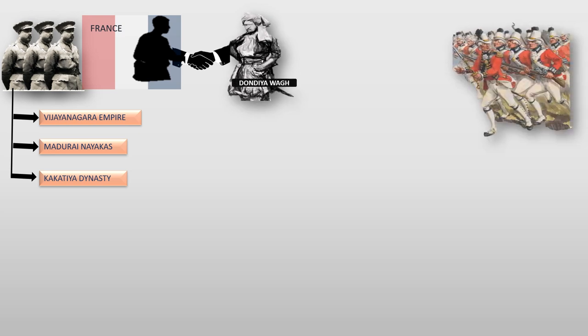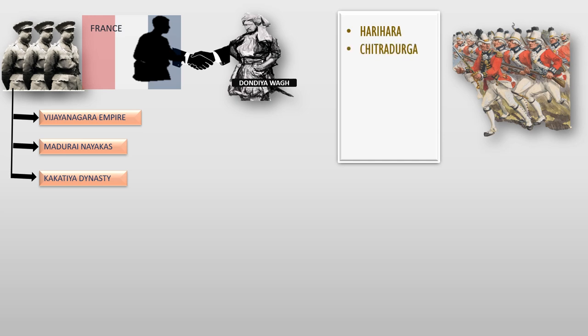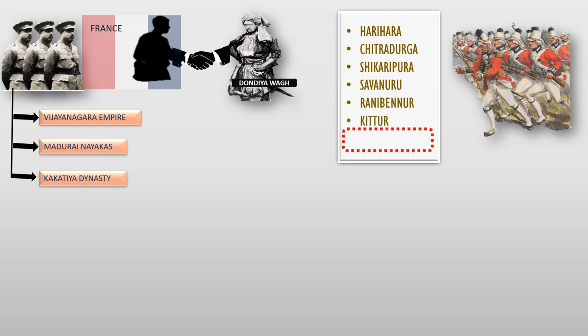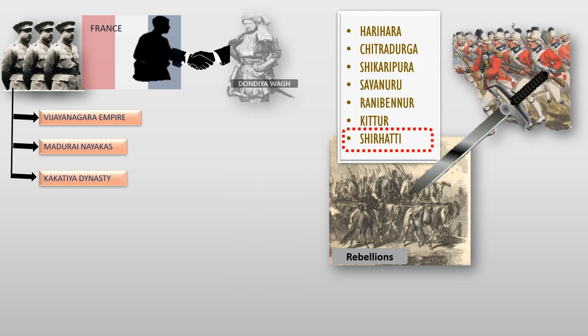But the British, who were following Dondia in many places like Harihara, Chitradurga, Shikaripura, Savanur, Rani Banur, and Kiddur, took over Shirhatti region and killed many followers of Dondia Waag.